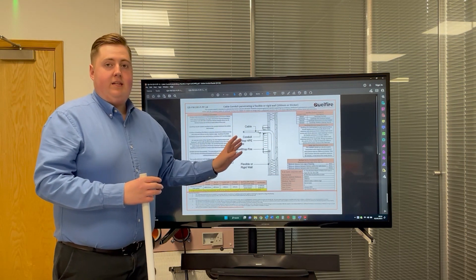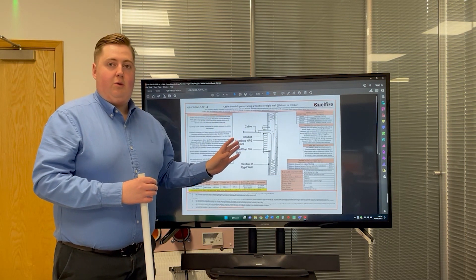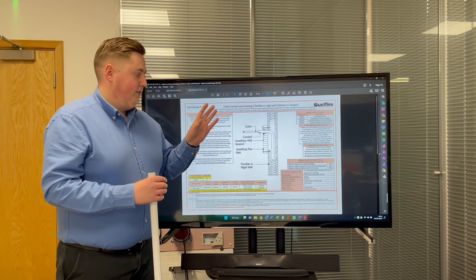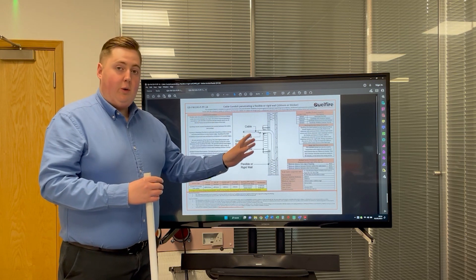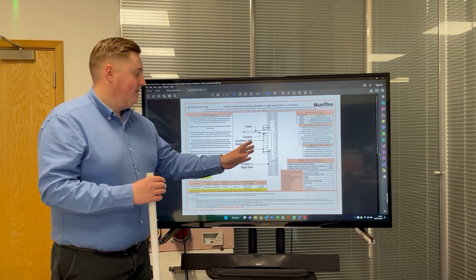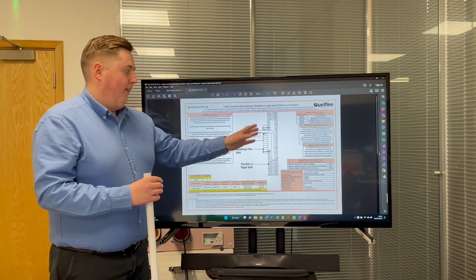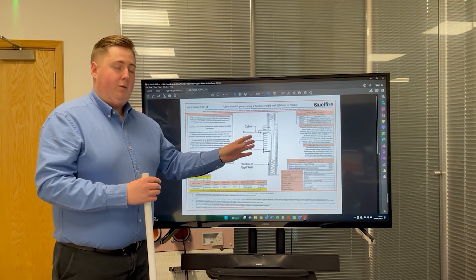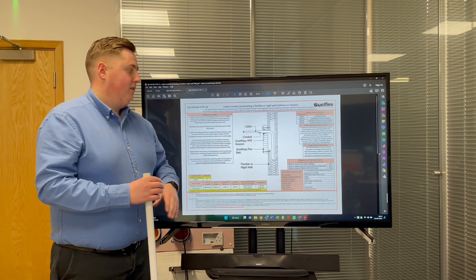This is a unique tested detail that Qualfire have, utilizing our Pactrus Quelstop firebat and then fire stopping around the conduit with our HPE sealant.